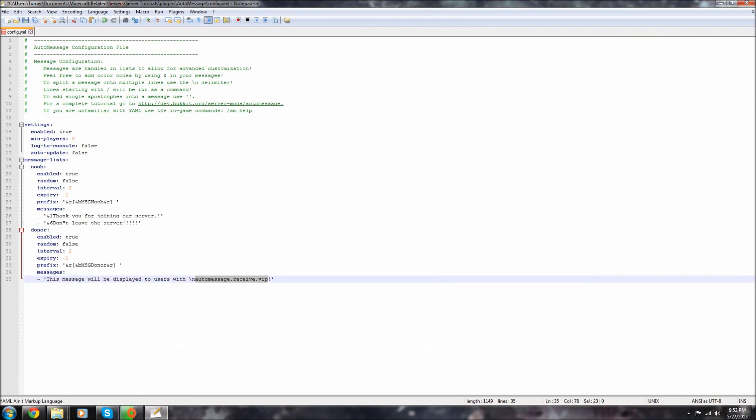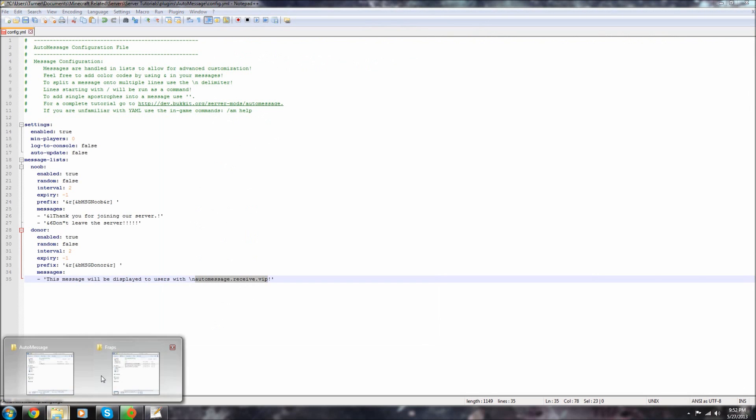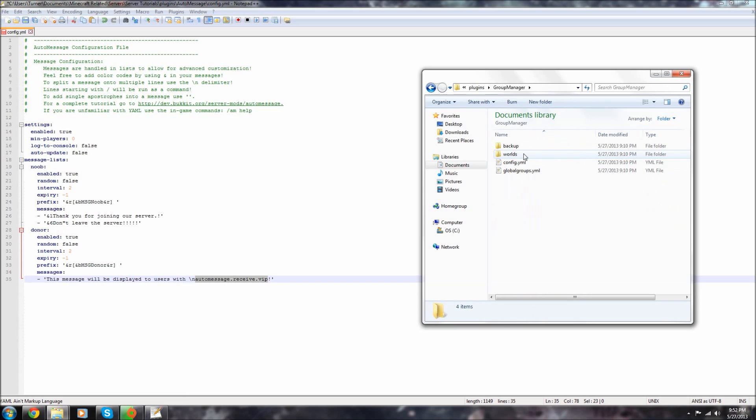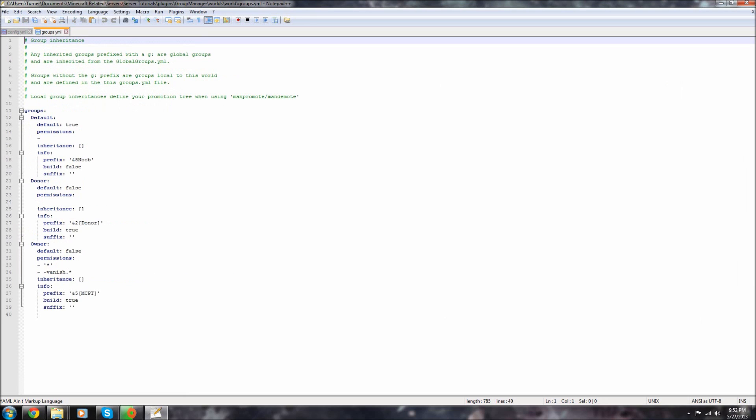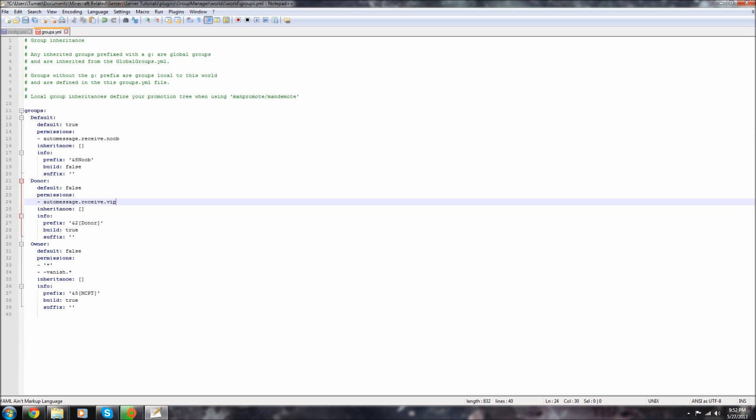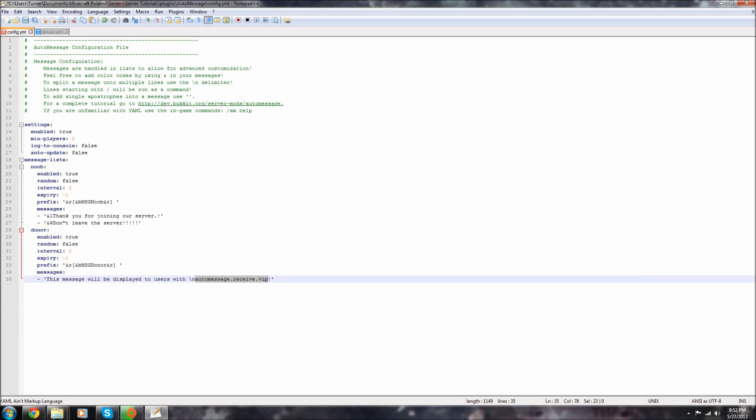That's the permission. So let's just copy that and let's open up my Group Manager. I use, you use Pex whatever. Groups, okay. So then I have my default which is called noob, so let's just name this noob. And then let's name this one right here called donor. I'm not doing a tutorial, tutorial on Group Manager, that's just basically I'm not going to do that right now. I've done other tutorials on that and I'll probably do one in the future.